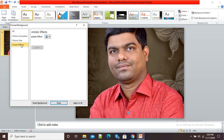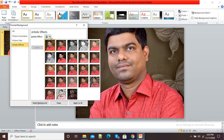Now you can see in this window currently no artistic effect is applied — my original photograph is there as the background. To add an artistic effect I will click here, and you can see it is now showing me different artistic effects which I can add to this background.